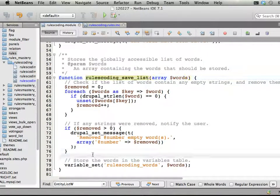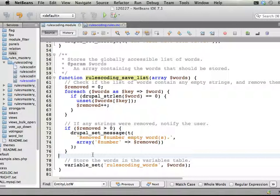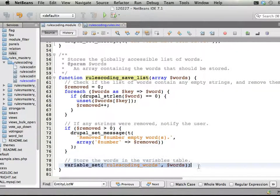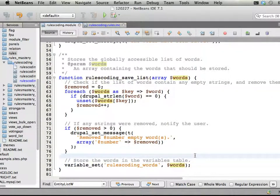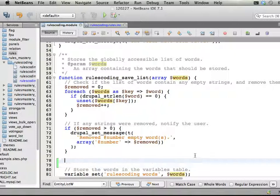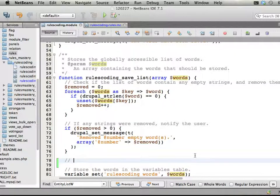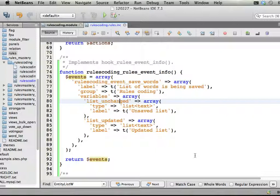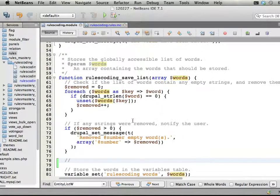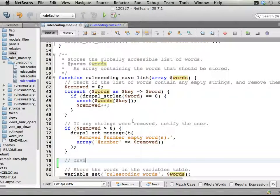This is the function that saves the list to the database, the variables table. Here it happens - it saves - and just before that I want to invoke the event to make rules reactive, to enable rules to enact on things.